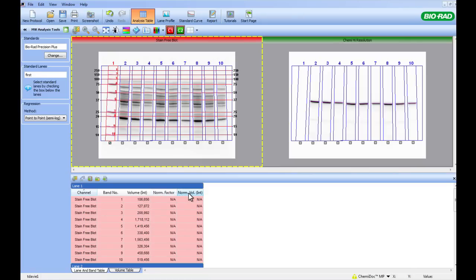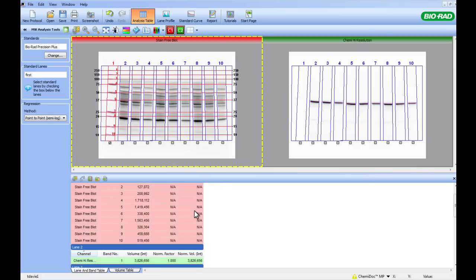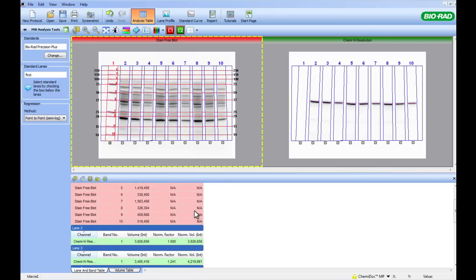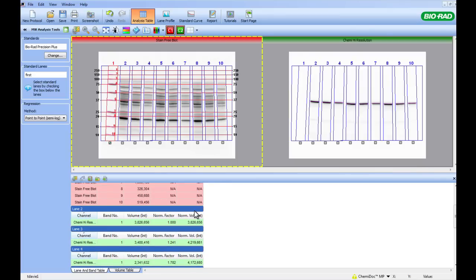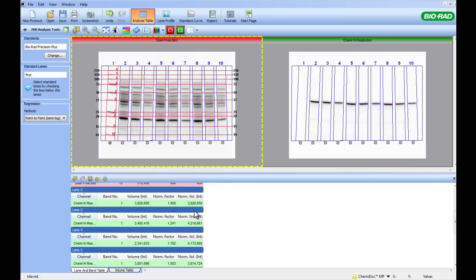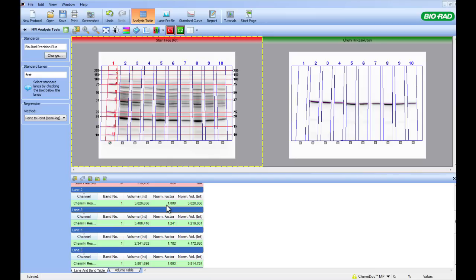As you can see, there is no normalization data for lane 1 because this is where our molecular weight standard was. As we scroll down to lane 2, we start to see some of this data. Lane 2 being the first sample lane, therefore the reference lane for the rest of the normalization procedure. This data can be exported to Excel by clicking on the Export Analysis Table to Excel button.